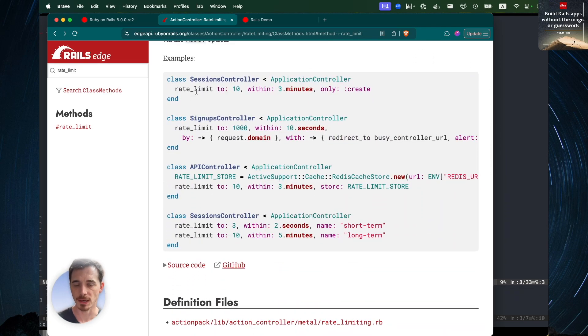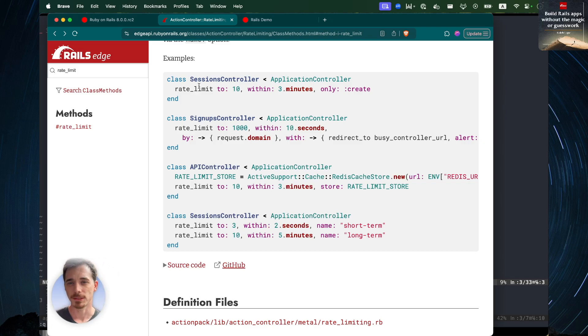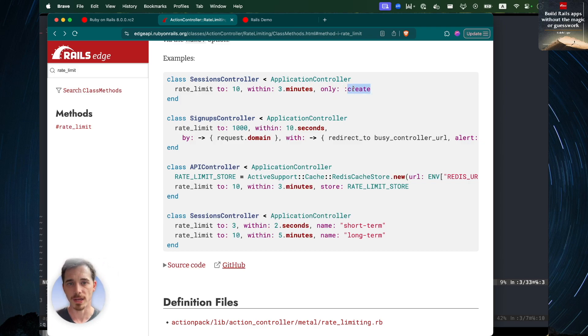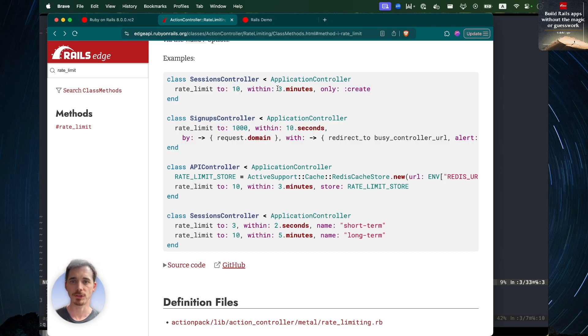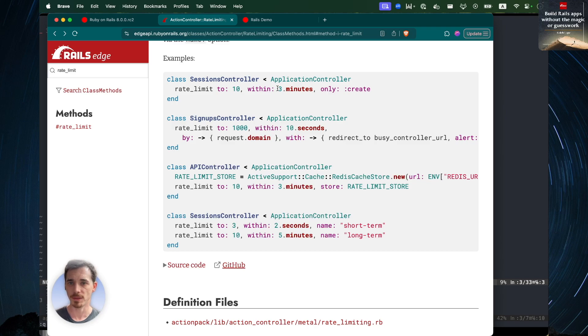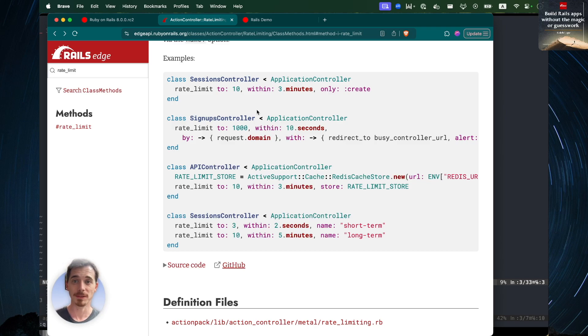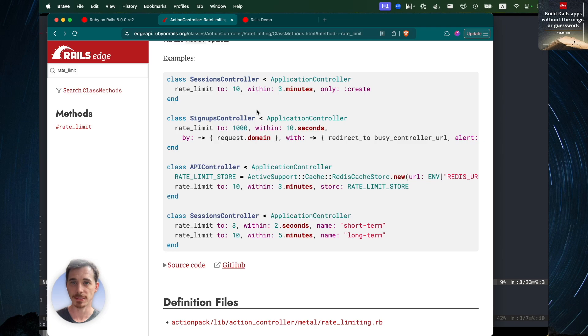But here are some examples on the documentation. So if we have a sessions controller, we can rate limit the create action to 10 requests within 3 minutes. So a user shouldn't be able to make more than 10 sessions within a 3-minute time span. That seems more than reasonable to me. And remember, this is built into Rails.